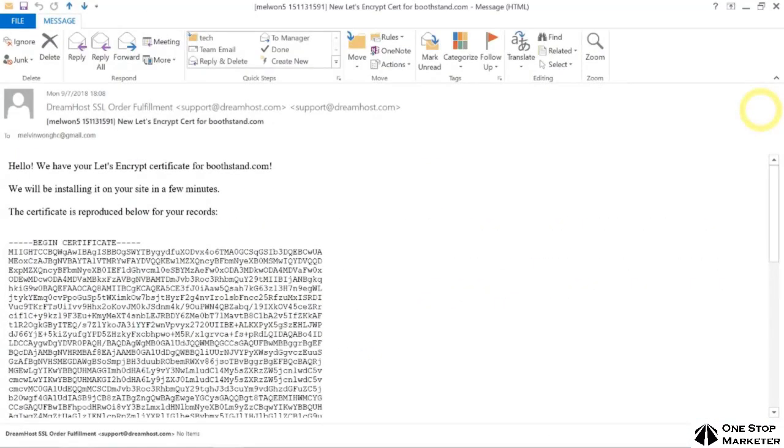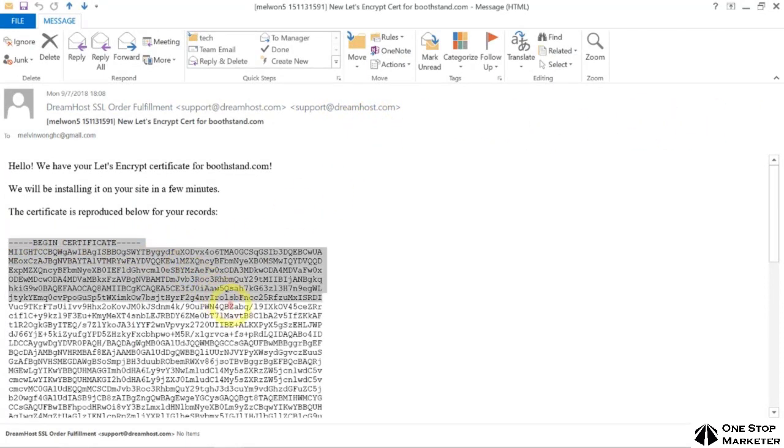Next, you should receive an email like this from support@dreamhost.com. This is your certificate down here.